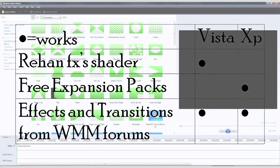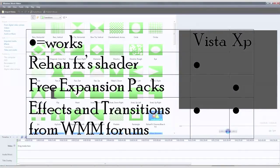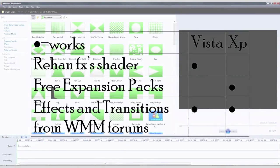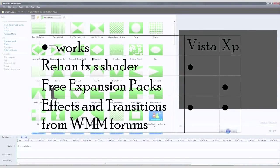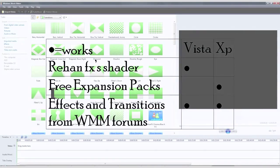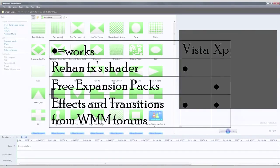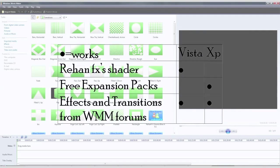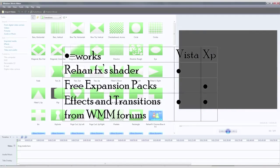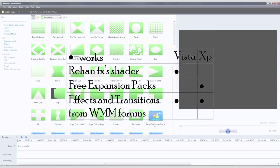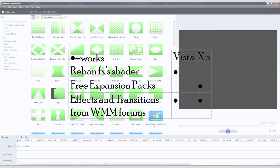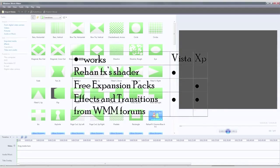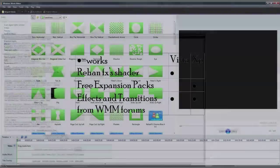RehanFX shader works with Windows Vista. The expansion packs for XP, which can be found by Google searching Windows XP Movie Maker Extra Effects or Windows XP Movie Maker Extra Effects and Transitions, are only available on XP. The custom effects and transitions from Windows Movie Maker Forum can be used for both Vista and XP.